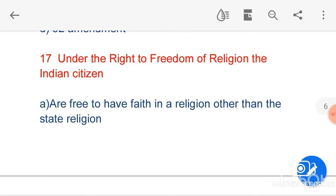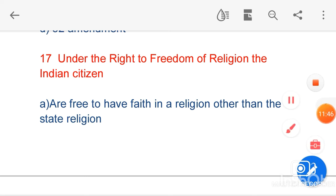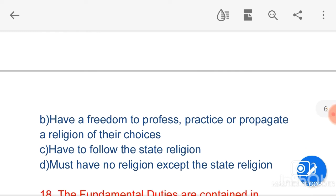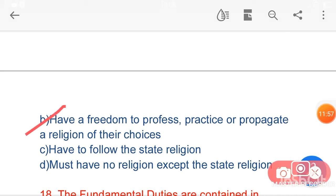The next question is: under the right to freedom of religion, the Indian citizen — option B, have the freedom to profess, practice, and propagate a religion of their choice — is the correct answer.